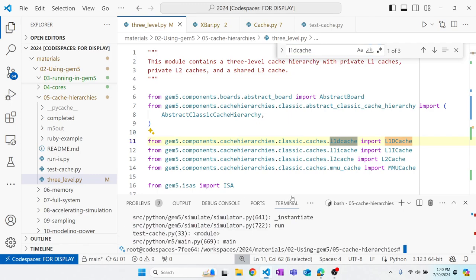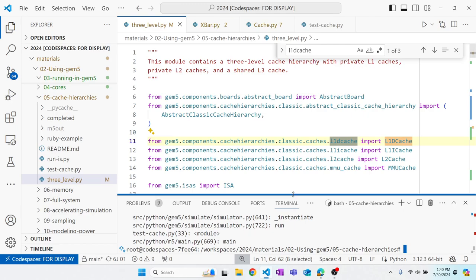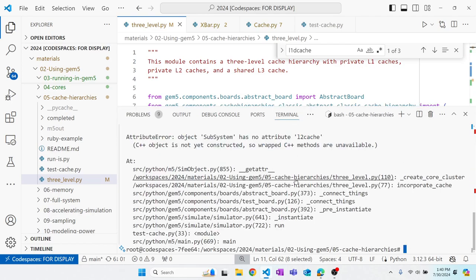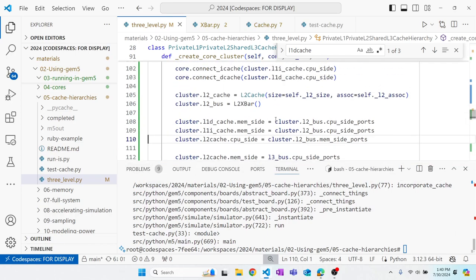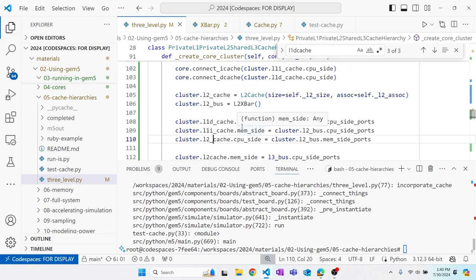After fixing the typo and trying again, there's still an error. While fixing mistakes, it's worth pointing out that gem5's Python code style uses snake_case for variables and camelCase for classes.